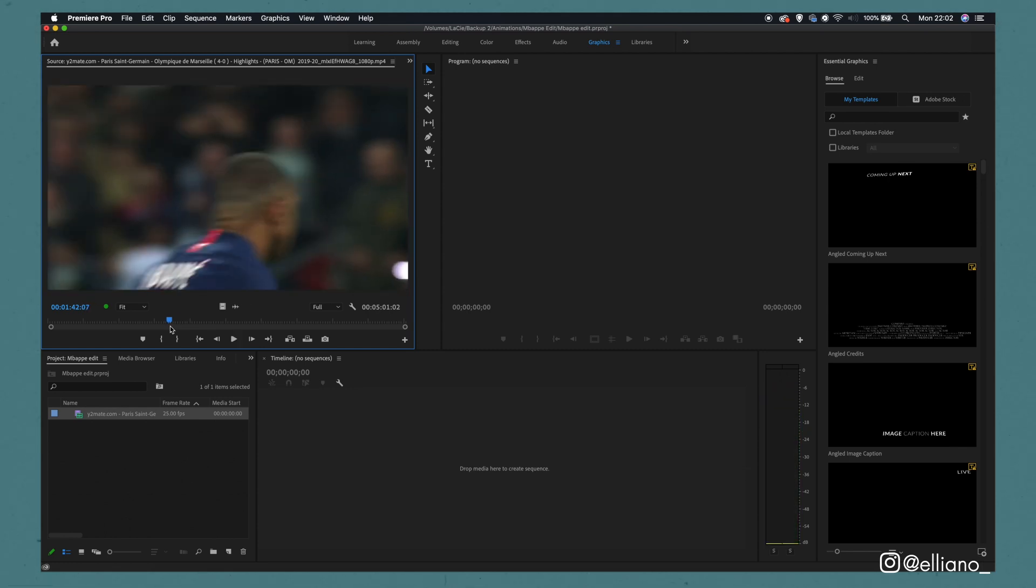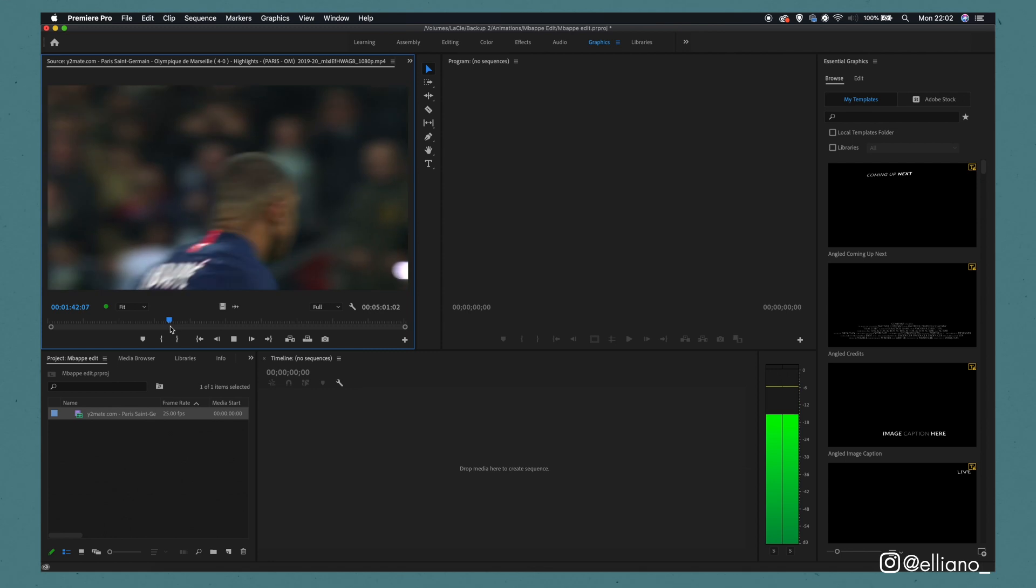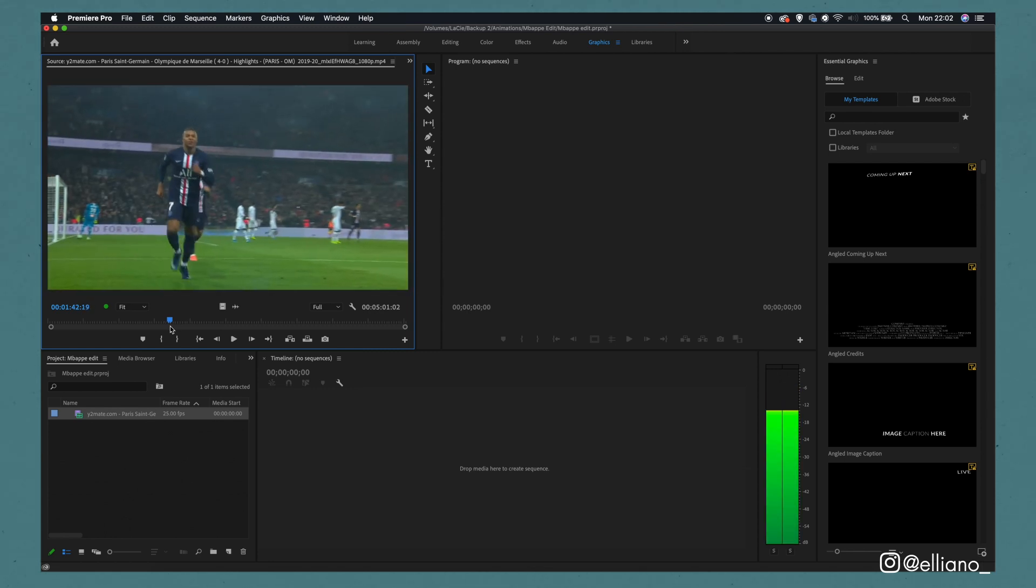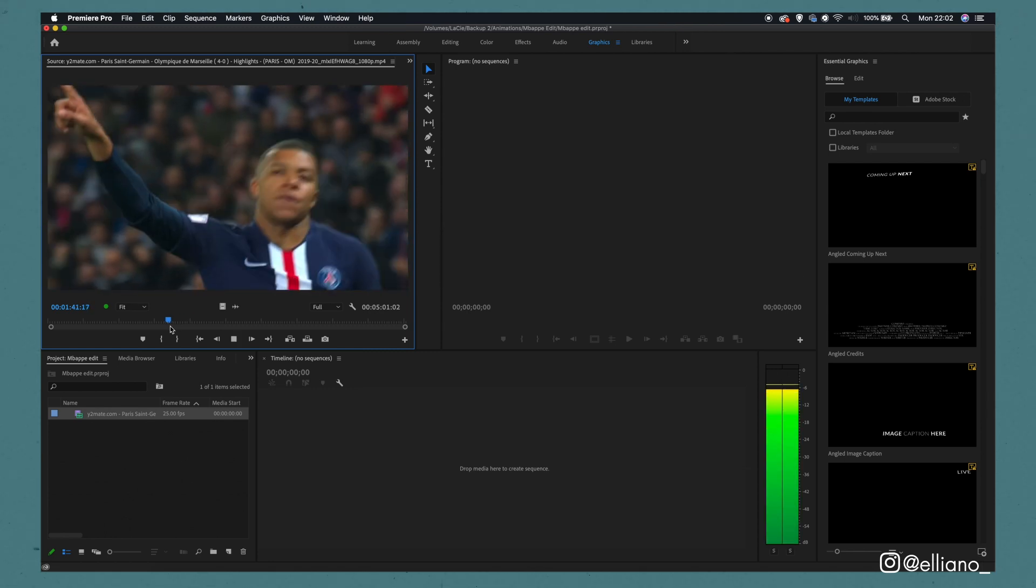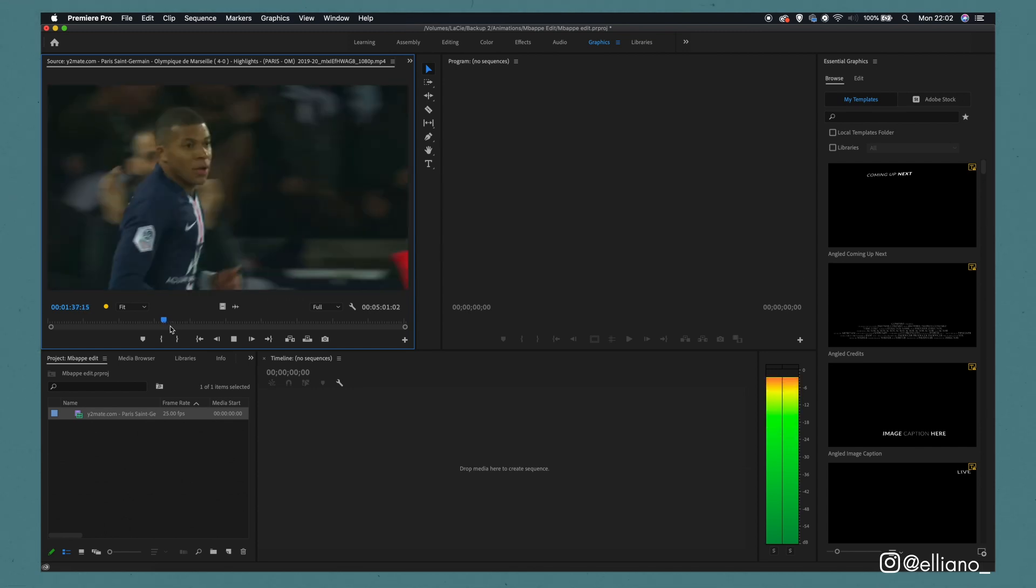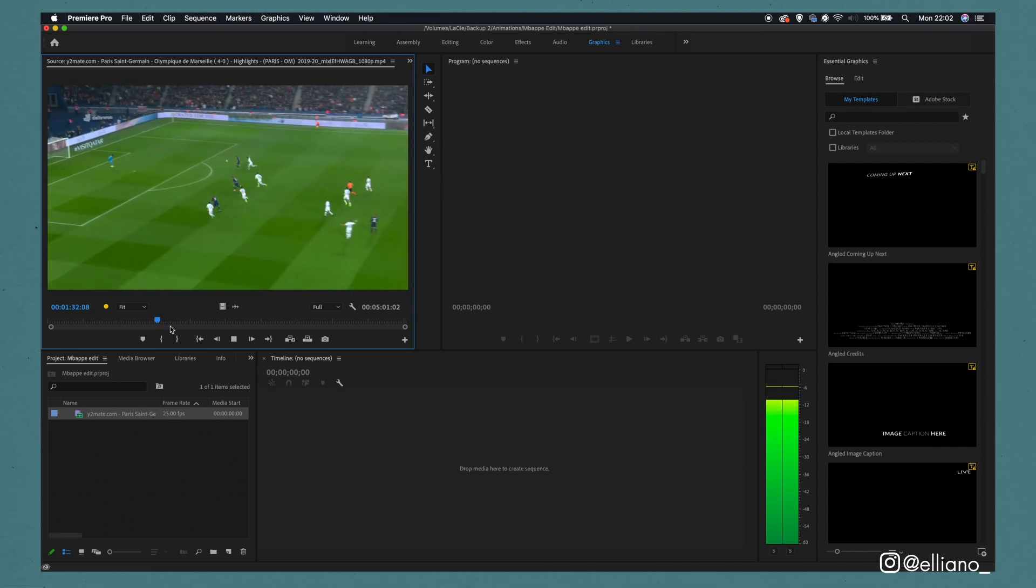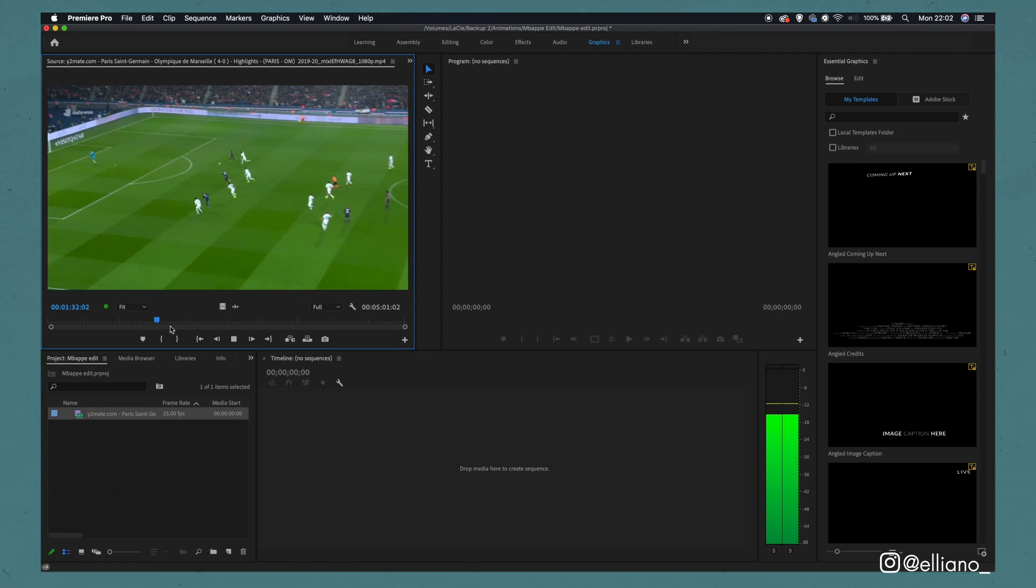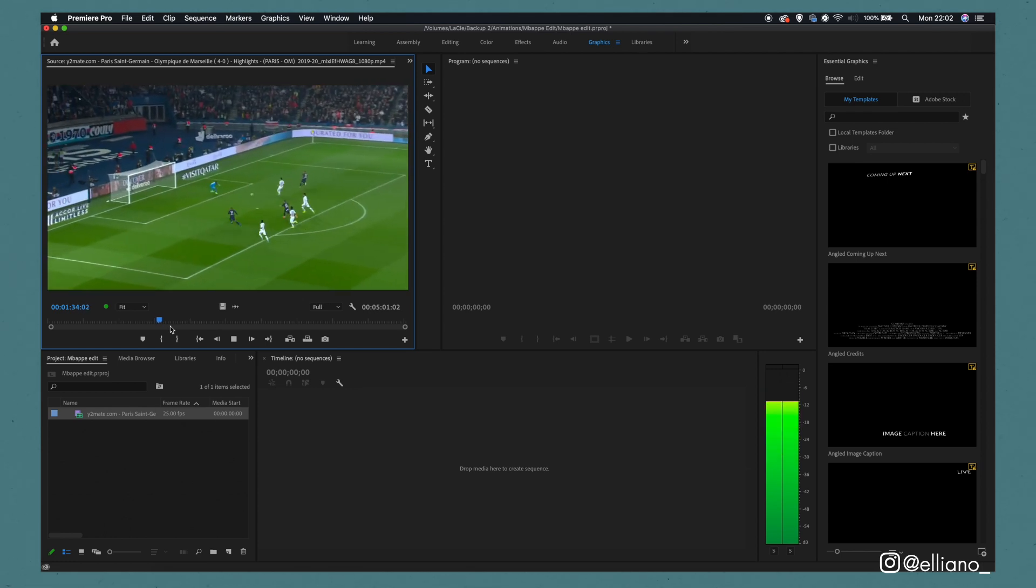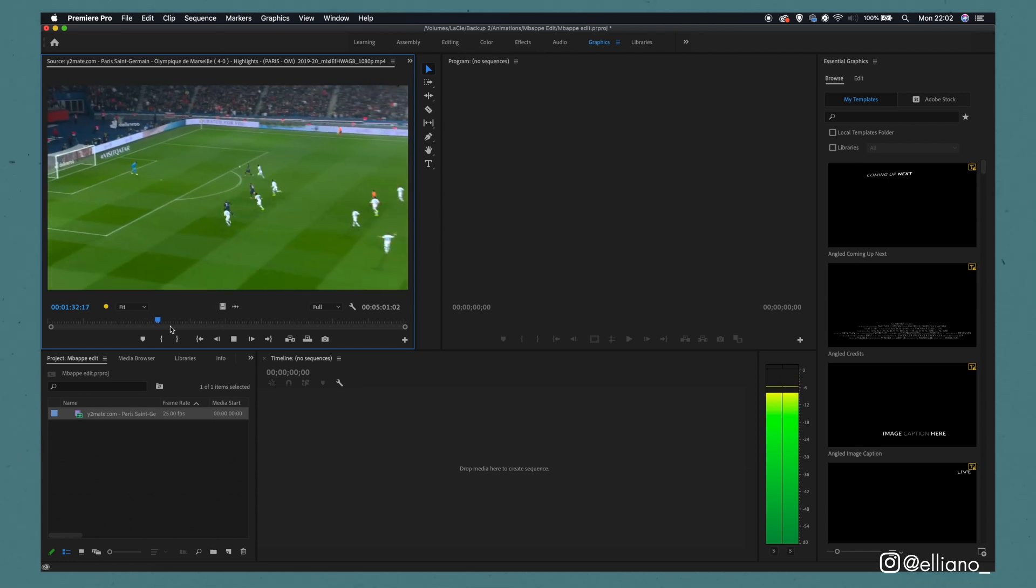When it appears in the Source Monitor, you'll need to scroll across to find the section of the video you want to animate. To play the clip in the Source Monitor, you can click L. To pause, click K. To rewind, click J. Double tap J and L to rewind and fast forward respectively. You can also see each individual frame of the video by using the left and right arrow keys.